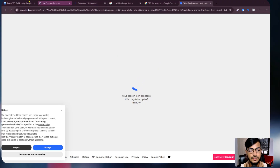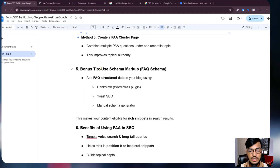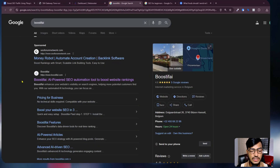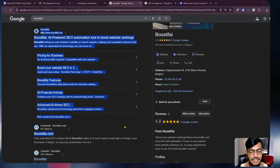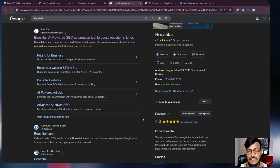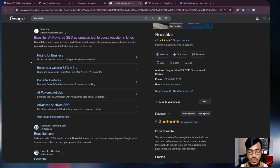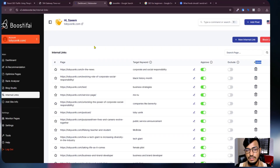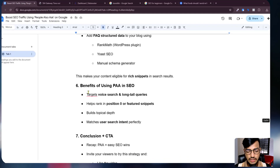Bonus tip: use schema markup. When I search 'Boostify' you can see they are showing full detailed data for my website — this is called schema markup. You can do schema markup using Google's JSON-LD tool, or you can use an informational website like Boostify, integrate your website, and Boostify will handle the schema markup as well.